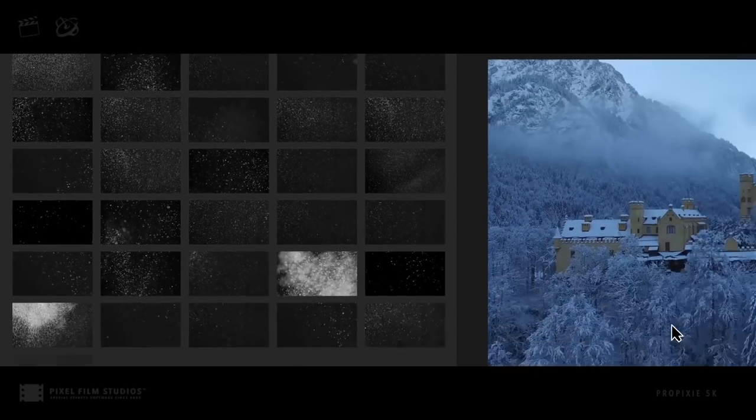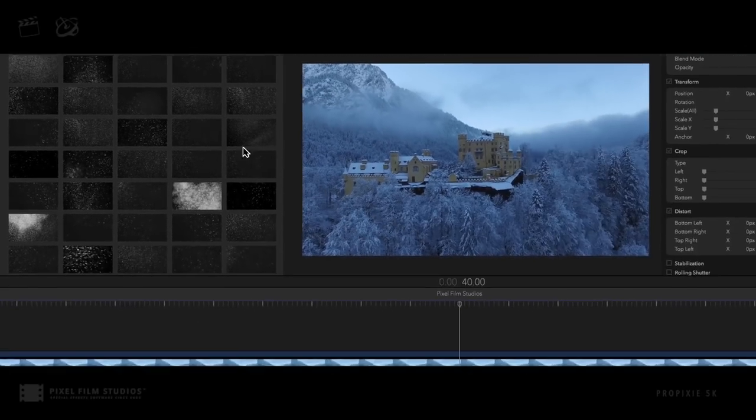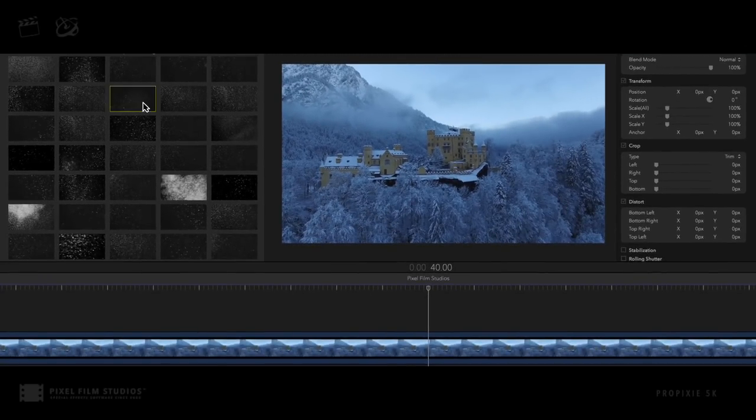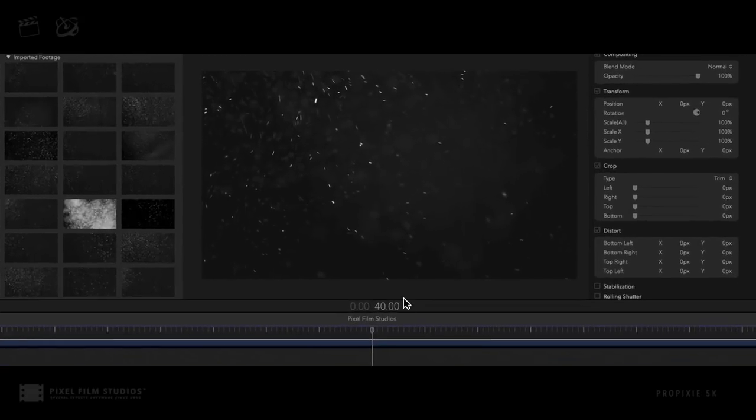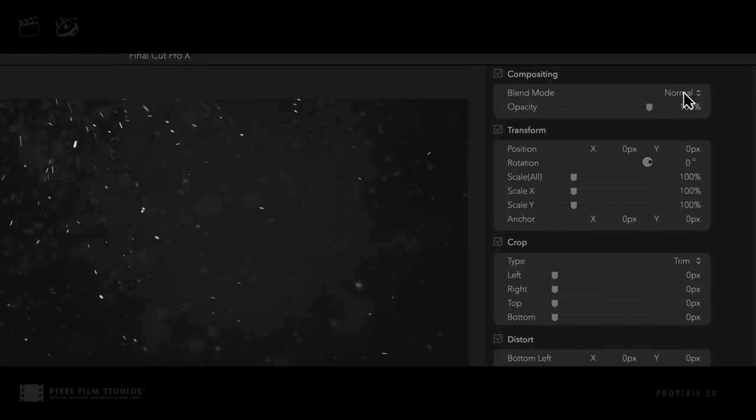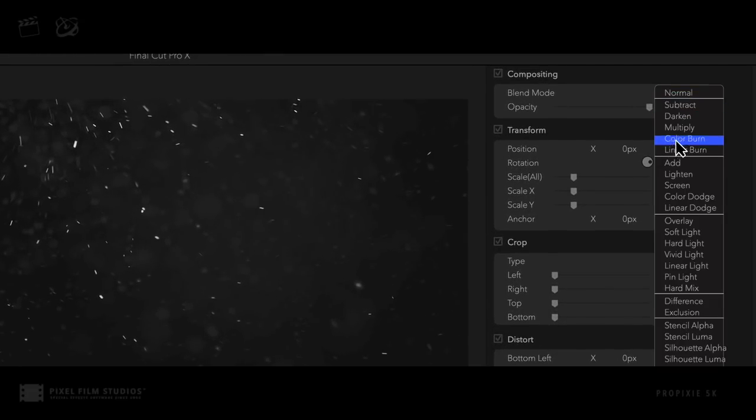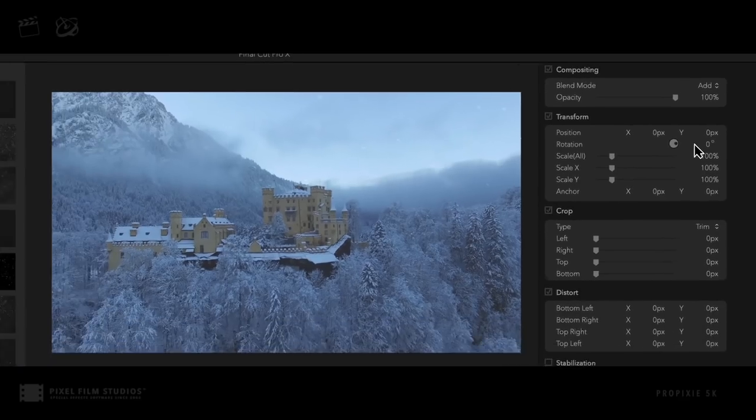Once imported into FCPX, select any composite and apply it to your project timeline above your footage. Change the blend mode of the composite footage to elevate any shot.